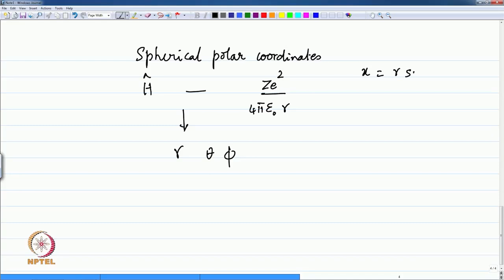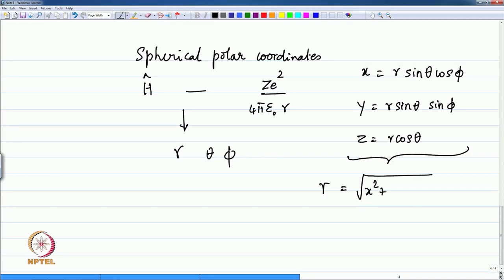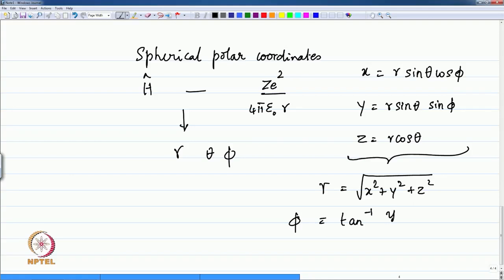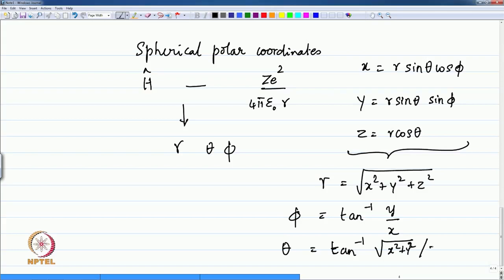The standard relations for the coordinate transformation are: x = r sin θ cos φ, y = r sin θ sin φ, and z = r cos θ. The inverse transformation is r = √(x² + y² + z²), φ = tan⁻¹(y/x), and θ = tan⁻¹(√(x² + y²) / z). The coordinate transformation allows you to use either spherical or Cartesian coordinates using the relationship between them.